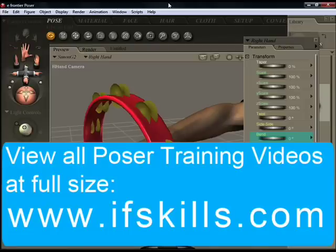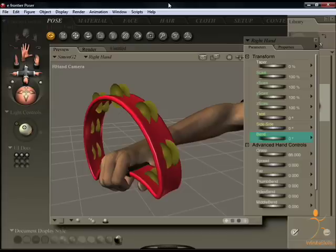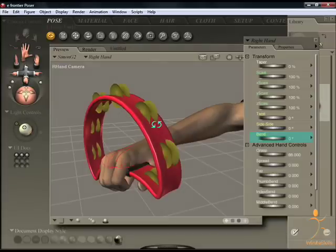Parenting allows you to assign a prop to a body part, or vice versa. In this example, I want the Simon figure to hold this tambourine and animate with it.